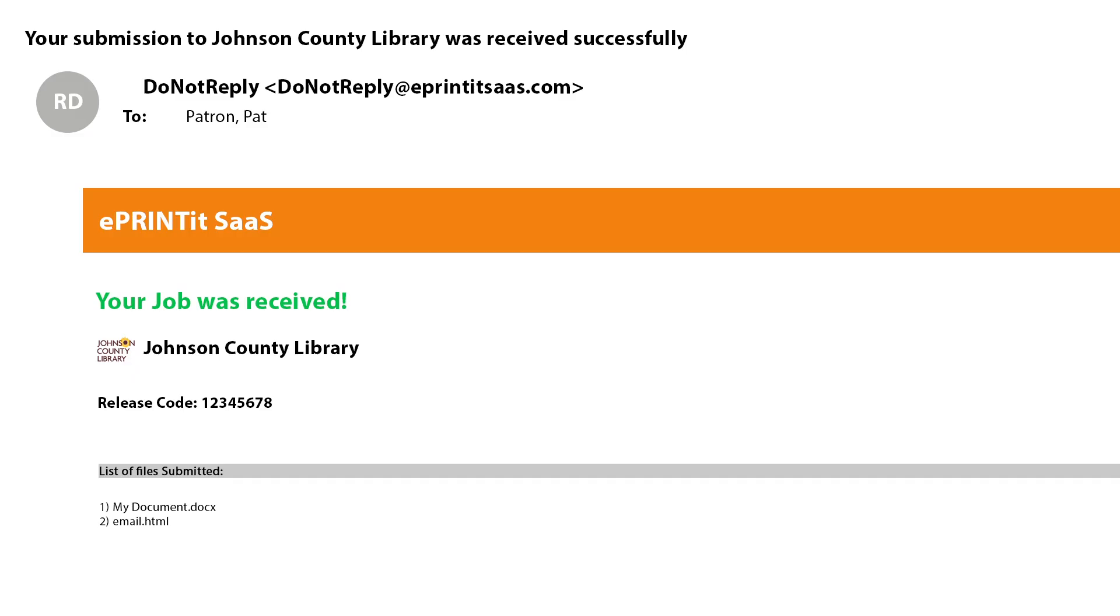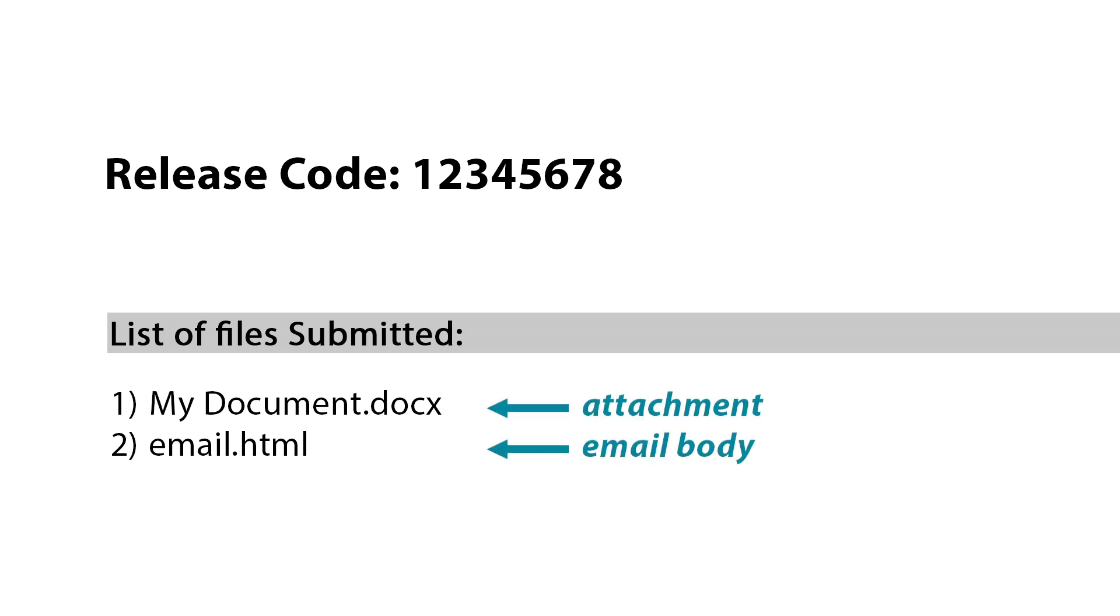When you submit print jobs through email, you will receive a confirmation email with an eight-digit code that you will need to release your print job. Also, keep in mind that when you submit printed items through email, both the body of the email and any attachments will be submitted as separate items.